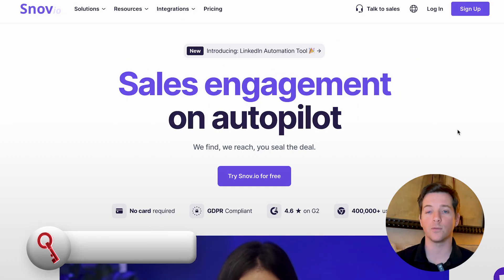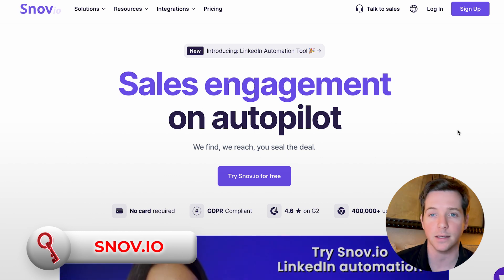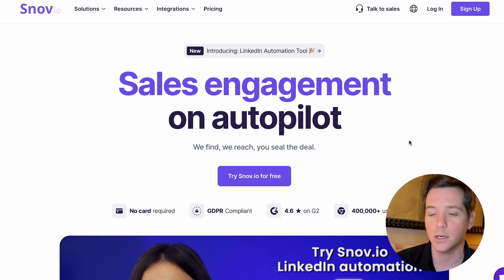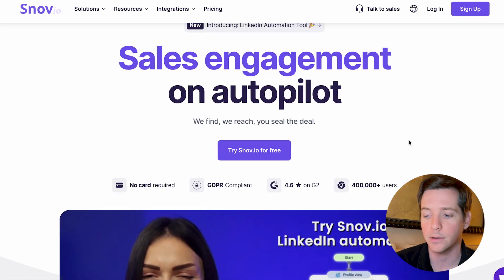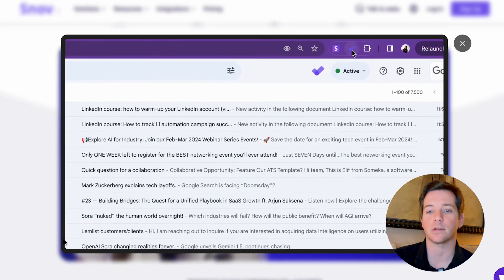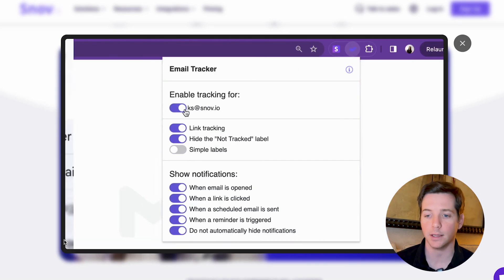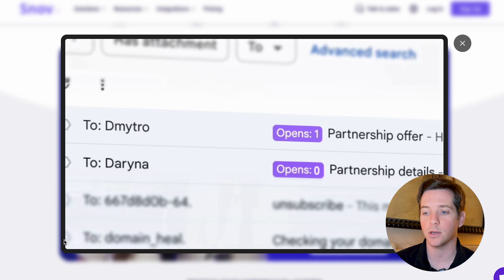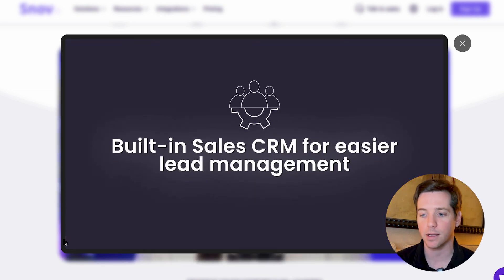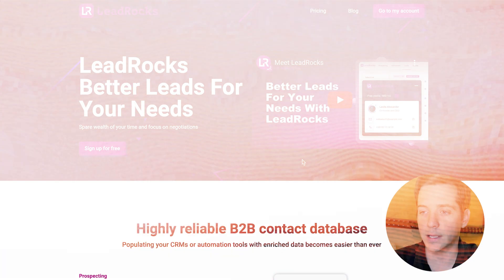Then there's Snove, who recently sponsored a short on this channel. This is LinkedIn outreach and engagement on autopilot. You can send LinkedIn messages, set up outreach flows, take it over to email, and track various things with a CRM. A lot of cool stuff in Snove as well.